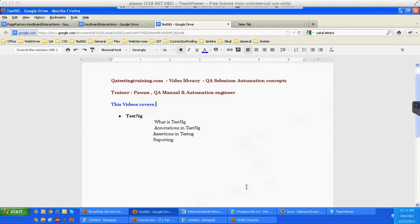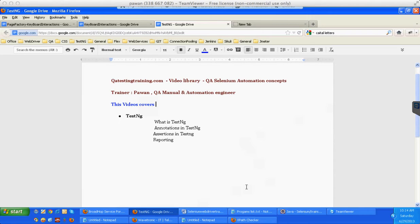So what is TestNG? TestNG is a testing framework. We write manual test cases every time - test case title, test case description, pre-condition, summary, test steps, then expected result, actual result, etc.